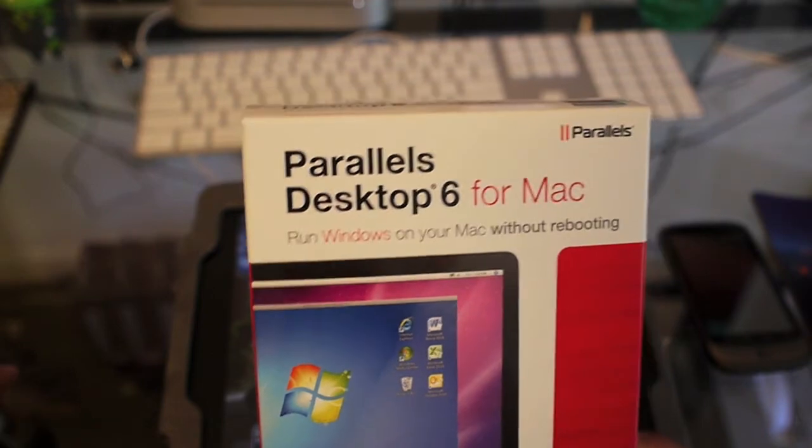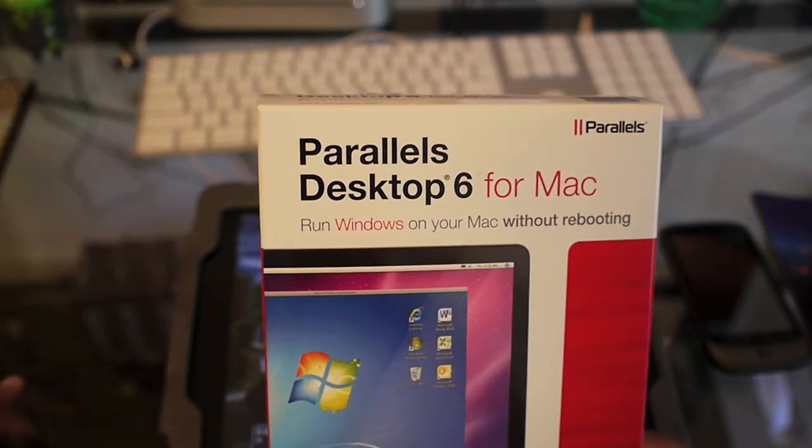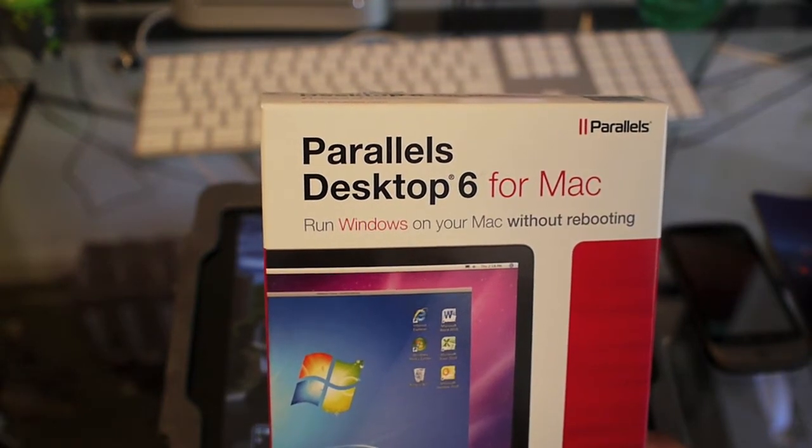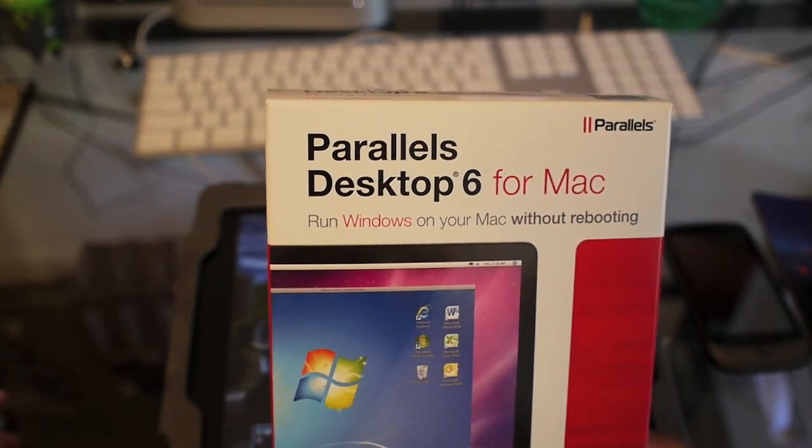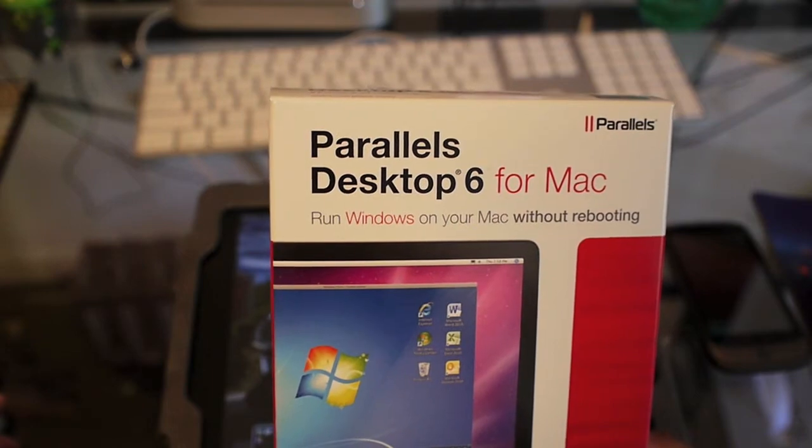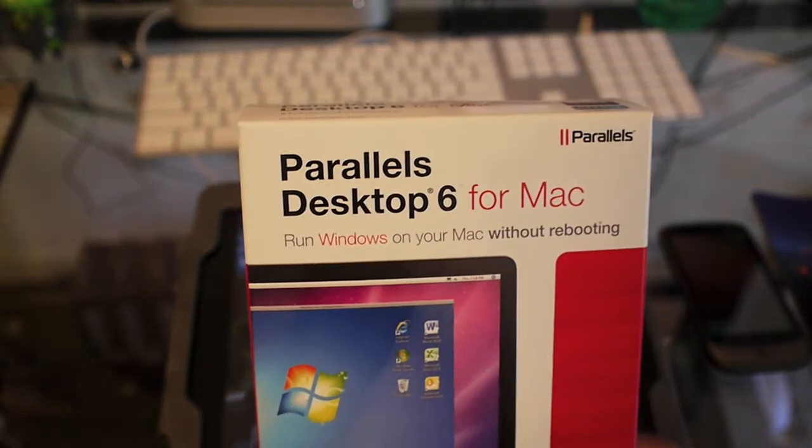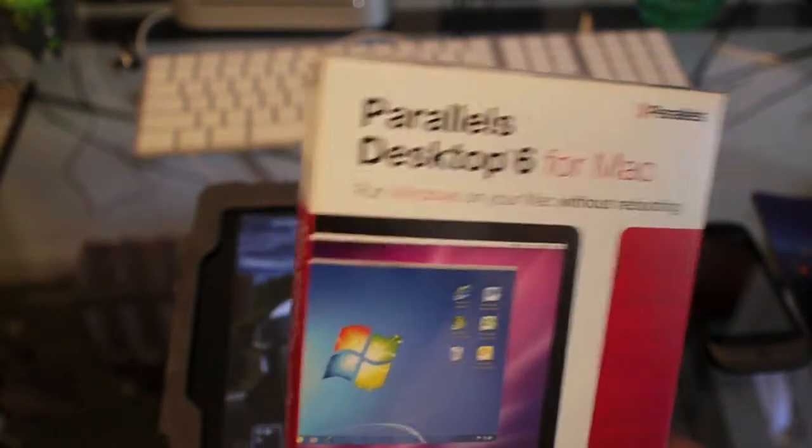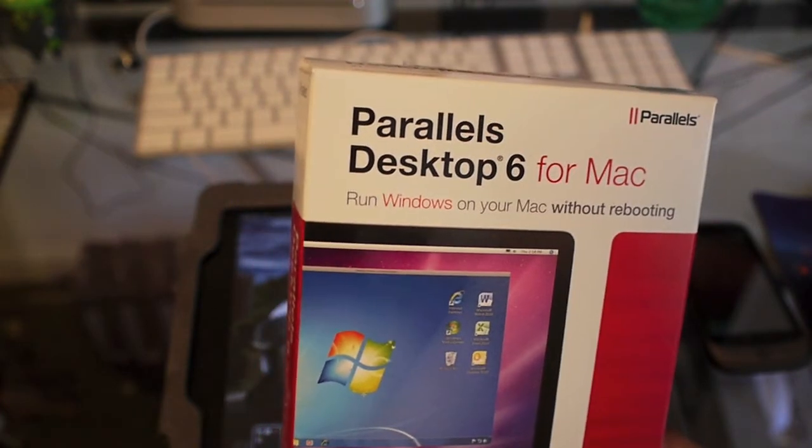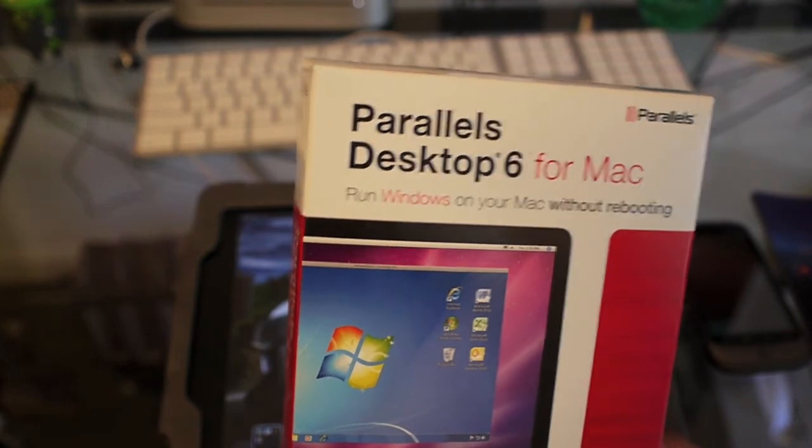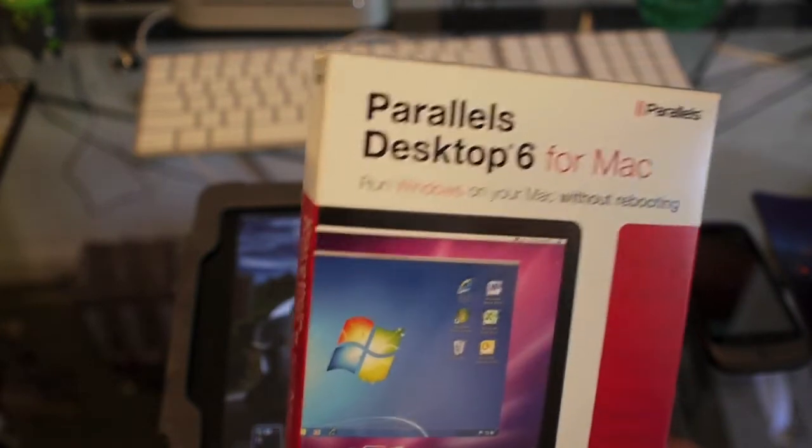One of the great things about Parallels, as opposed to Boot Camp and VMware Fusion, is that you can run your Windows operating system without rebooting your computer.